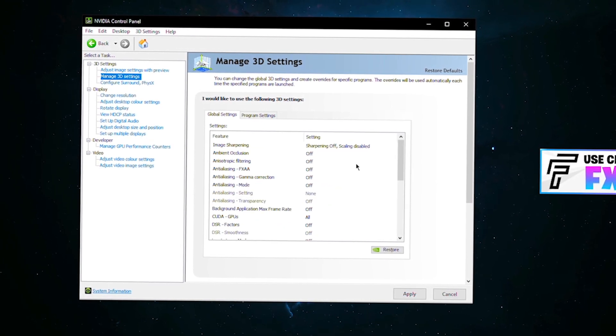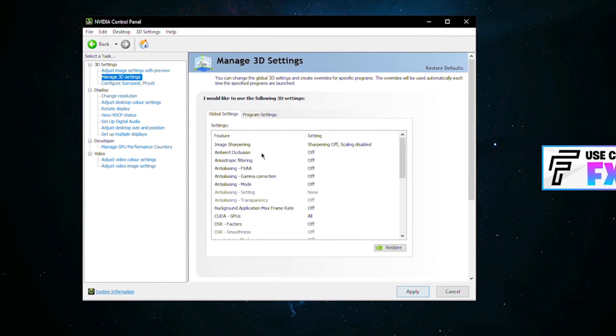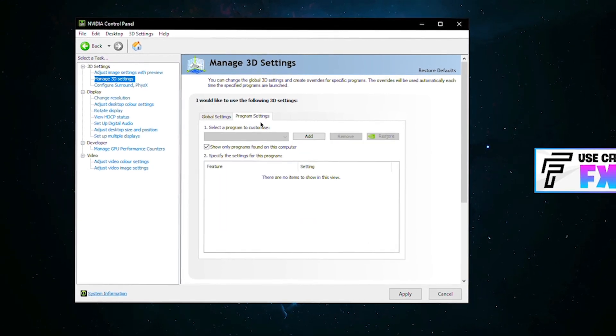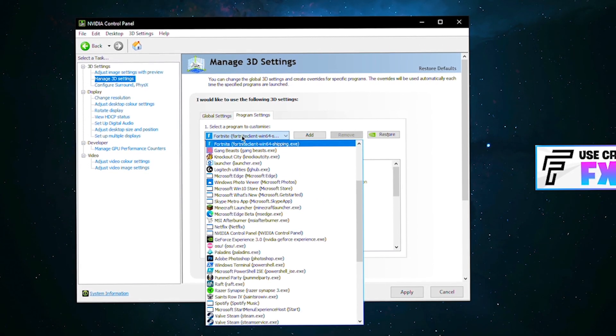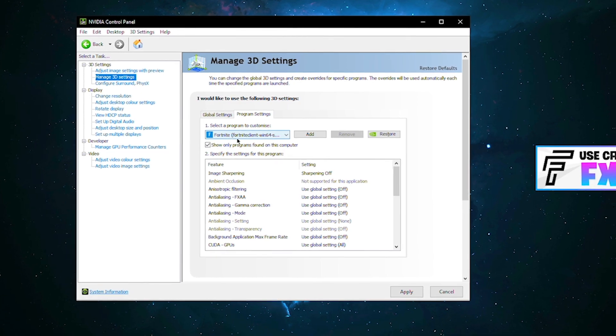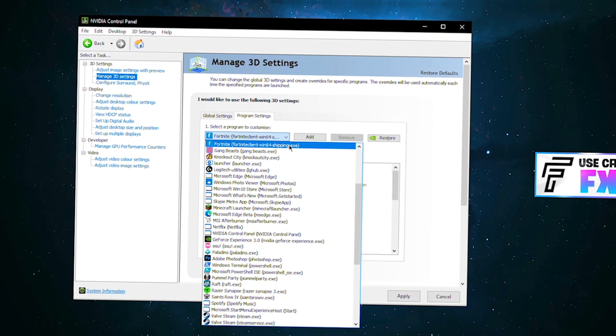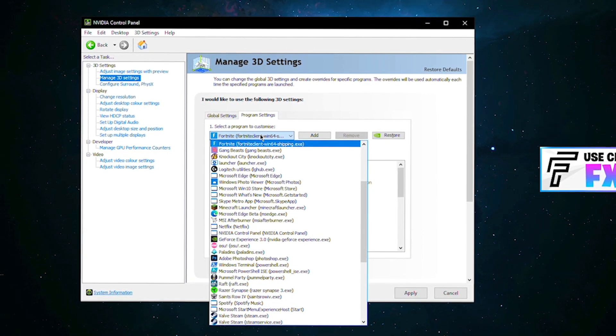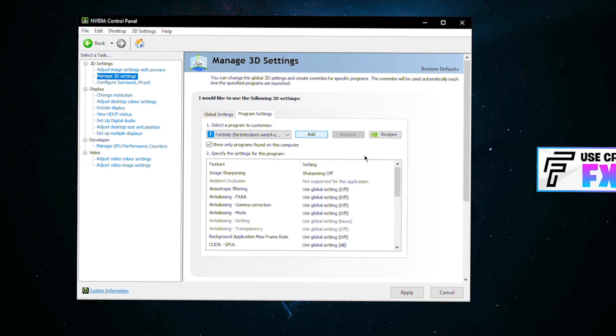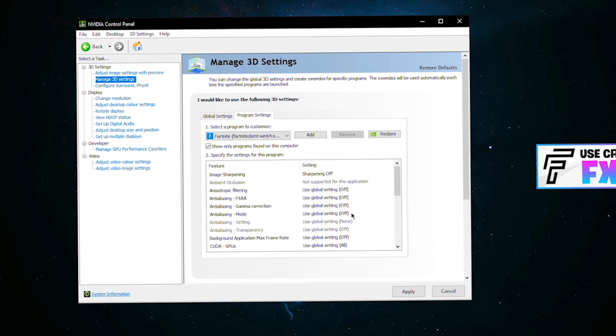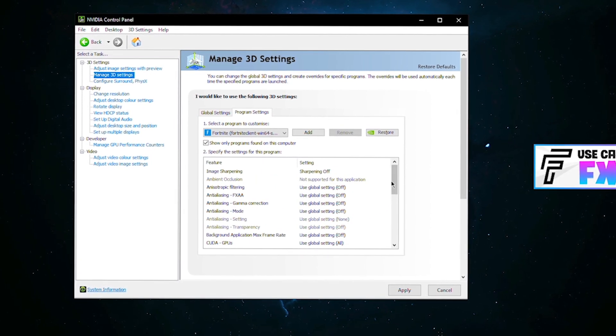Once you've done that, press apply just to make sure it saves. Now go over to program settings. What you want to do is select Fortnite. Right here you can see I've got it selected. It will say Fortnite client dash win64 dash shipping dot exe. Make sure it's this one. You want to press add right here.